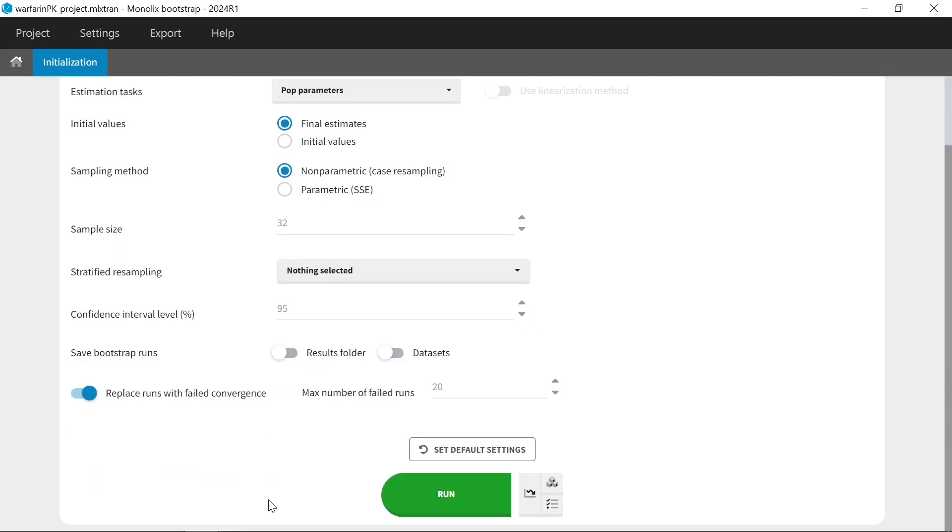After selecting all your settings, you can run bootstrap with this button. I will now load a project with bootstrap already run to show you the results.